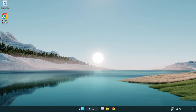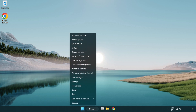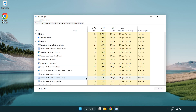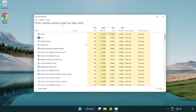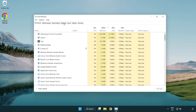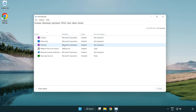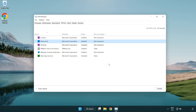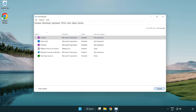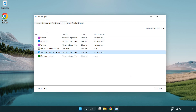If that didn't work, right-click the Start Menu and open Task Manager. Click Startup and disable unused applications. Close the window.